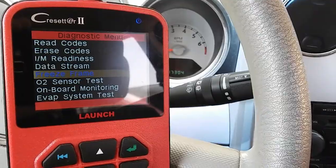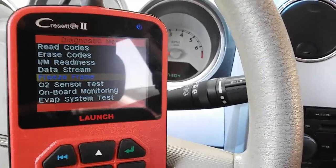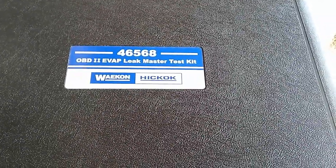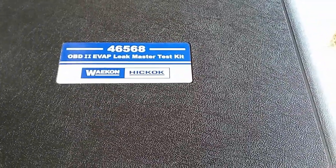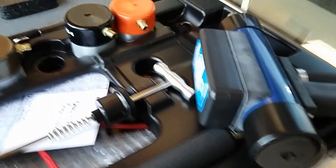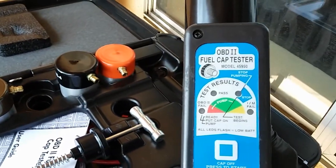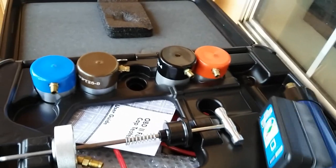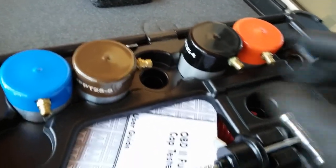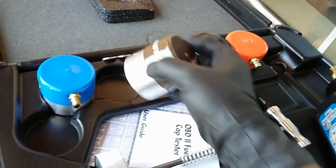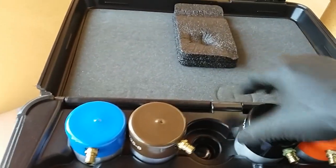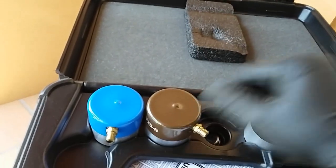For this fuel cap diagnosis I'll be using my OBD2 EVAP Leak Master Test Kit, part number 46568 - it's a Wicon Hickok brand. Out of this test kit I'll be using the OBD2 fuel cap tester, model 45950. The way it works is you select the fuel adapter cap. For the Chrysler it's going to be this brown one - each color is for different vehicles. For Chrysler I'll be using the brown one, FPT 25-8.